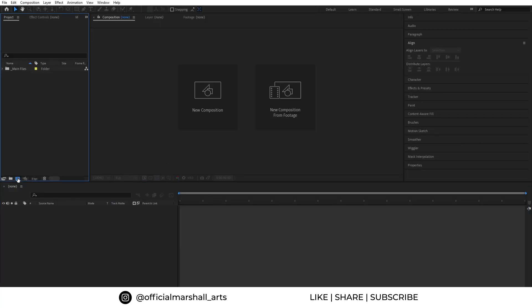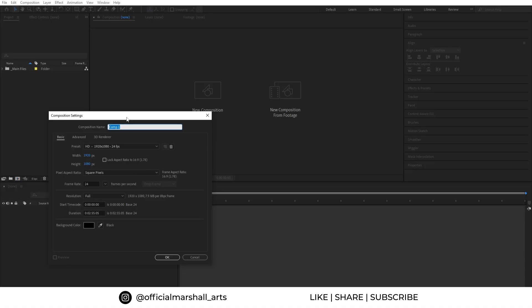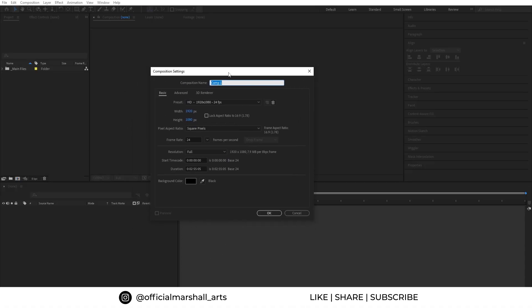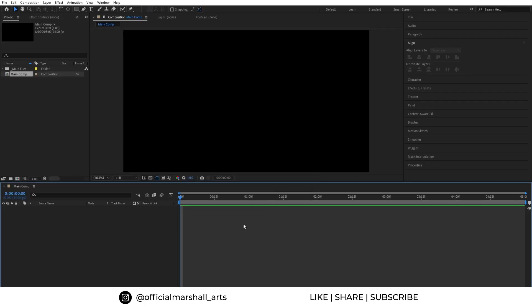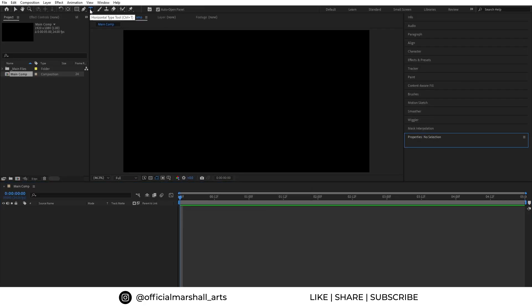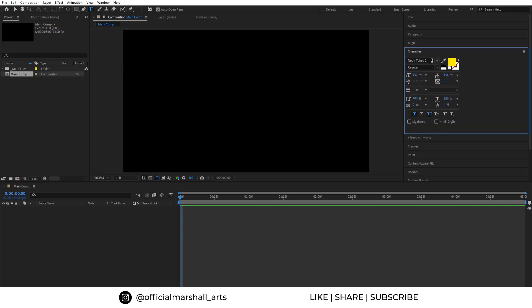First we need to create a new comp. Let's name it main comp and change the duration to 5 seconds for the tutorial. Hit OK. Now let's select our text tool and in the character panel.